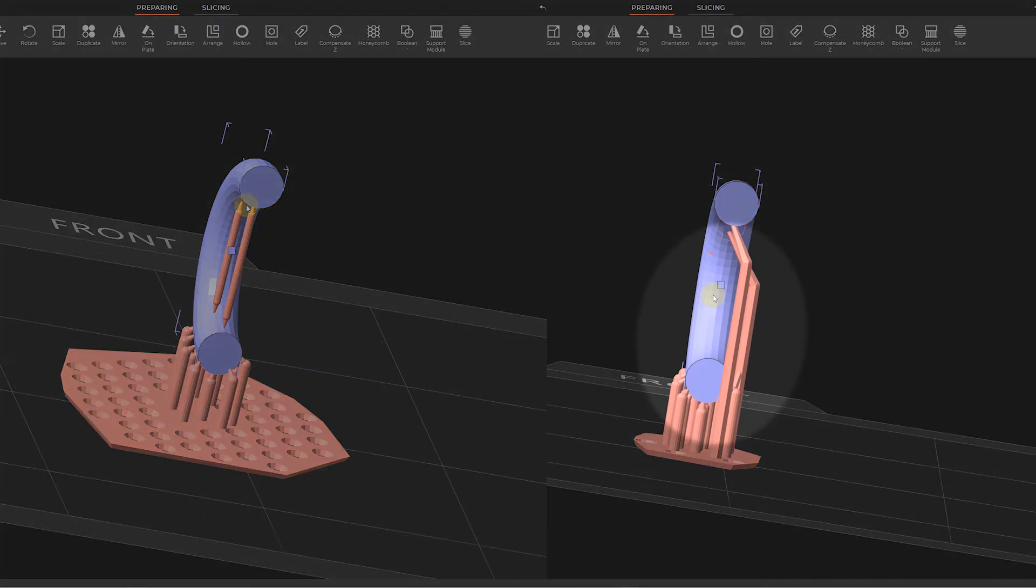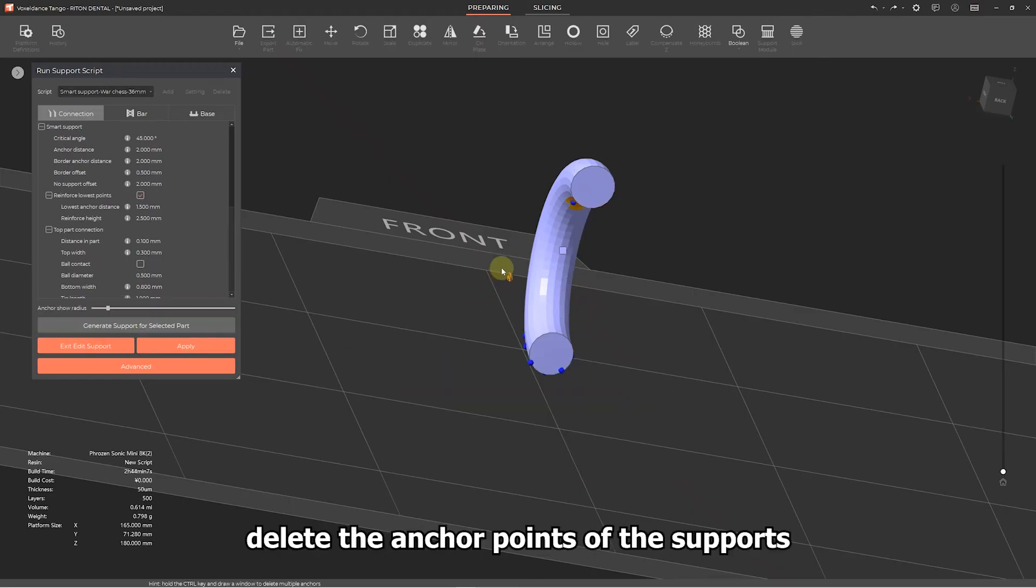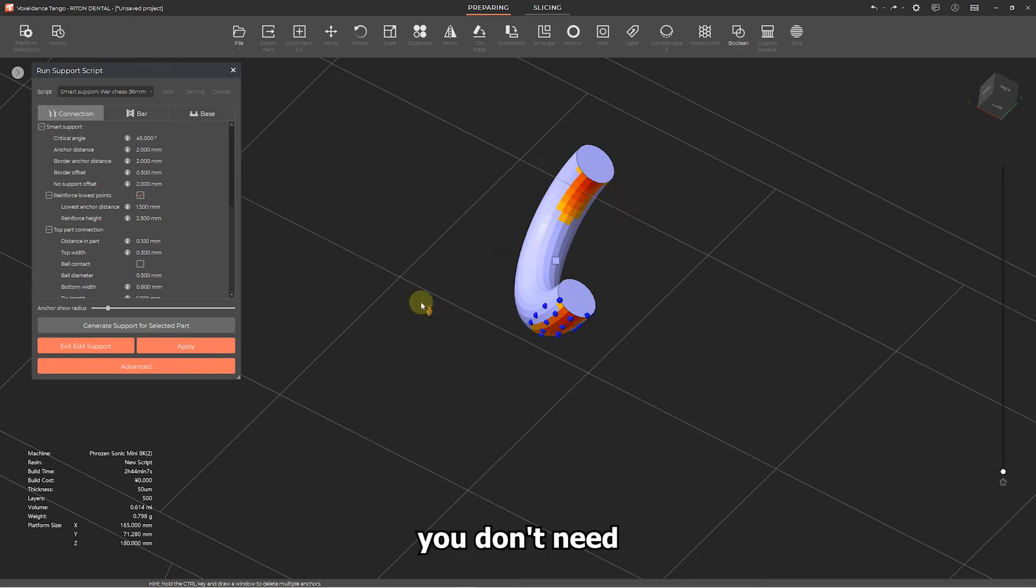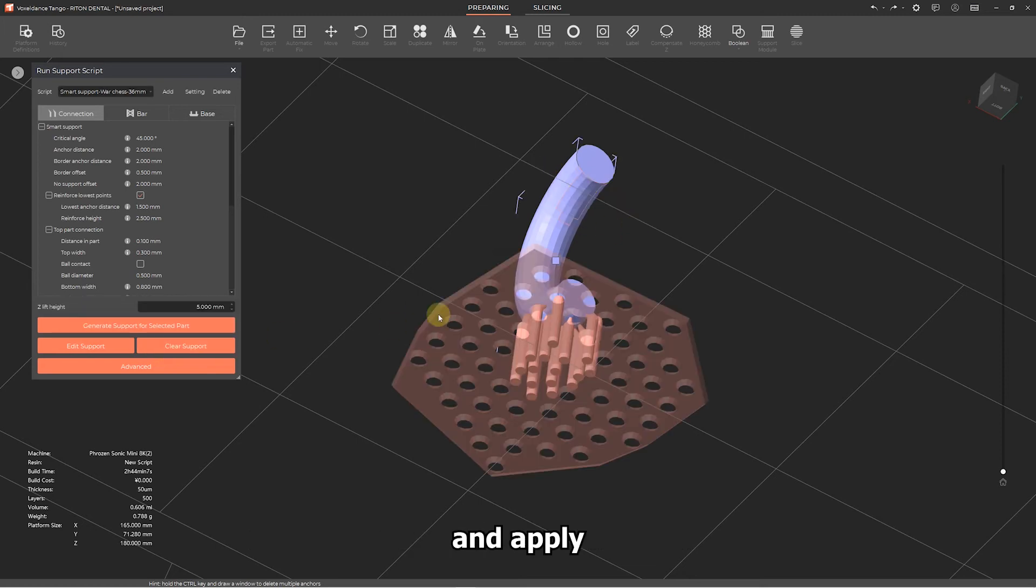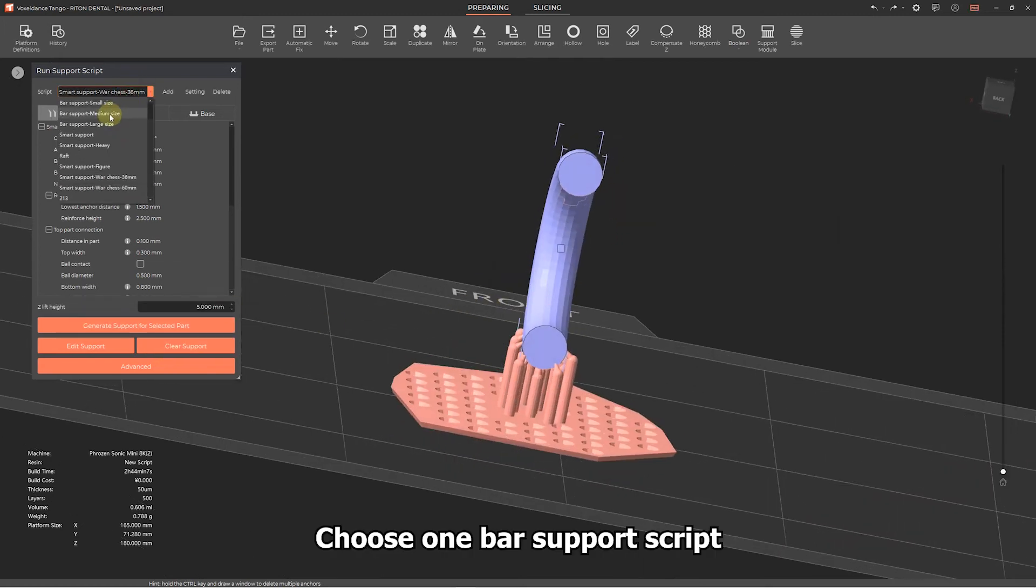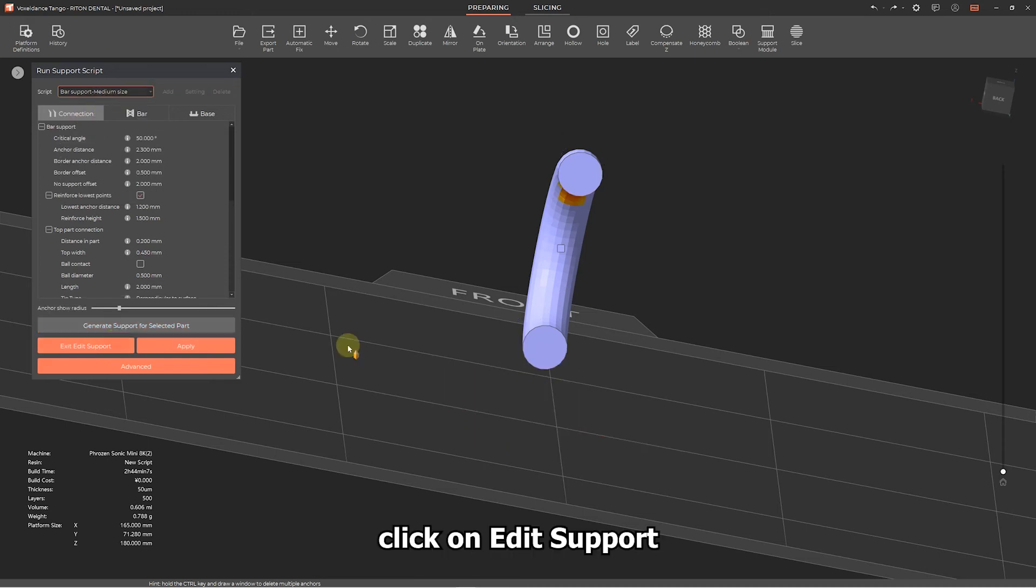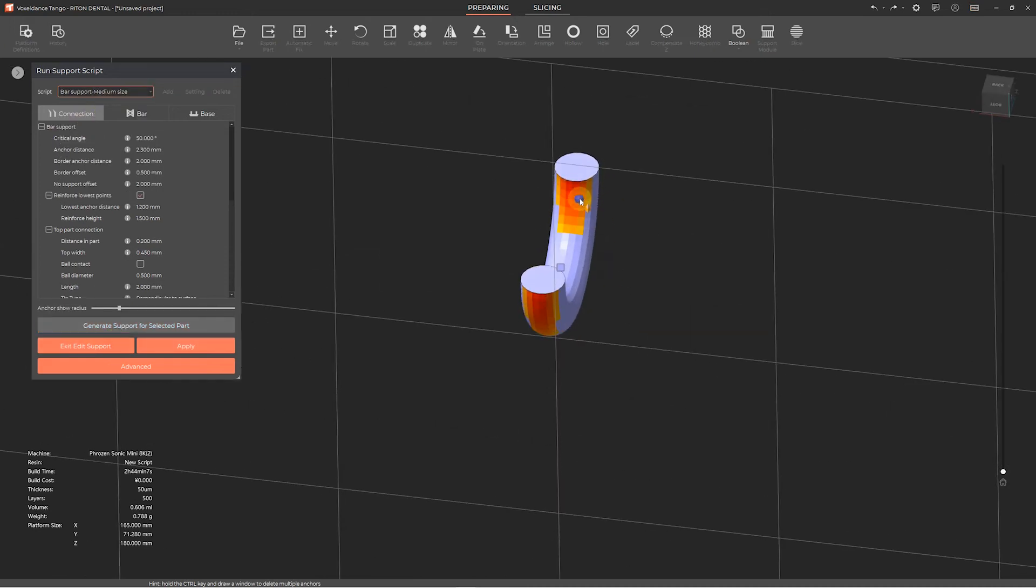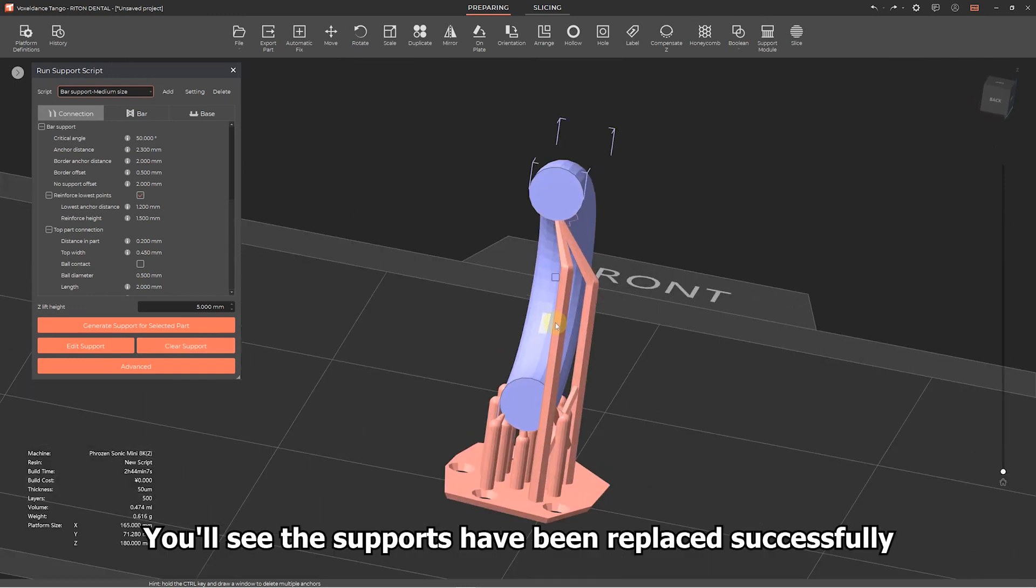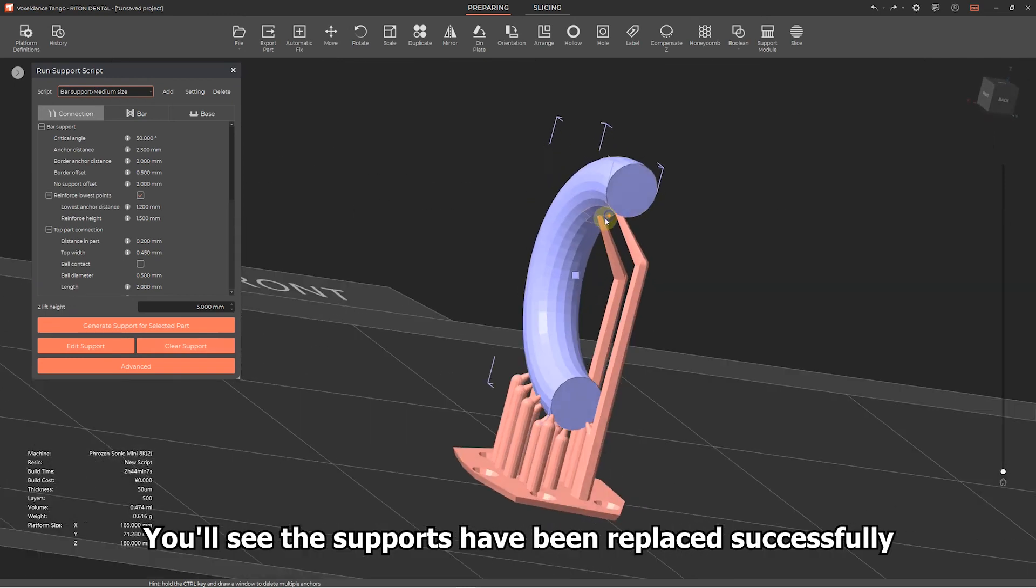Click on edit support, delete the anchor points of the supports you don't need, and apply. Choose one bar support script, click on edit support, add anchor points, and apply. You'll see the supports have been replaced successfully.